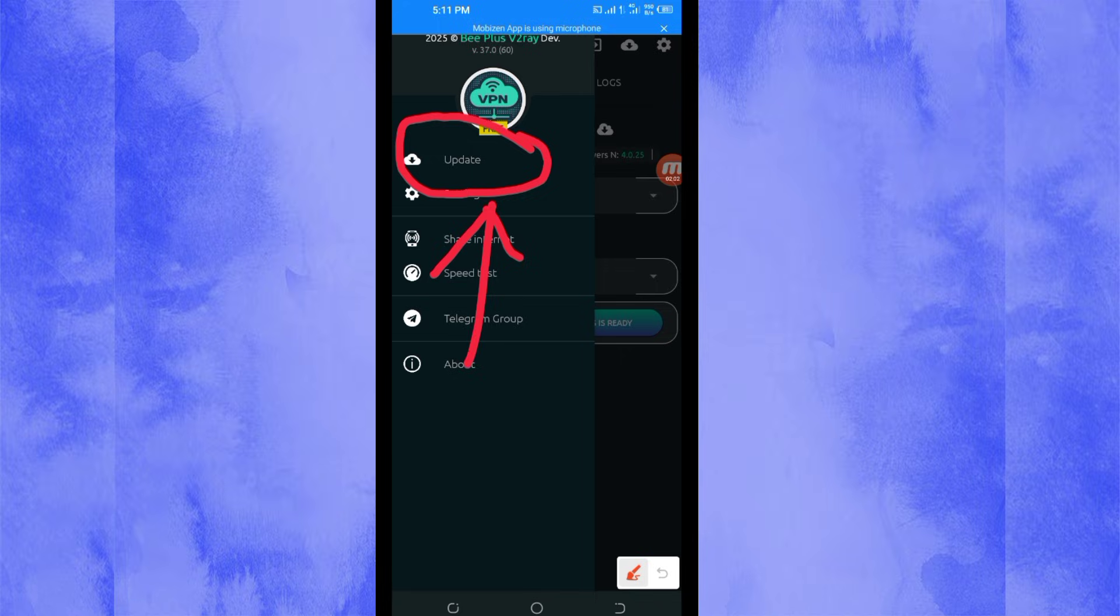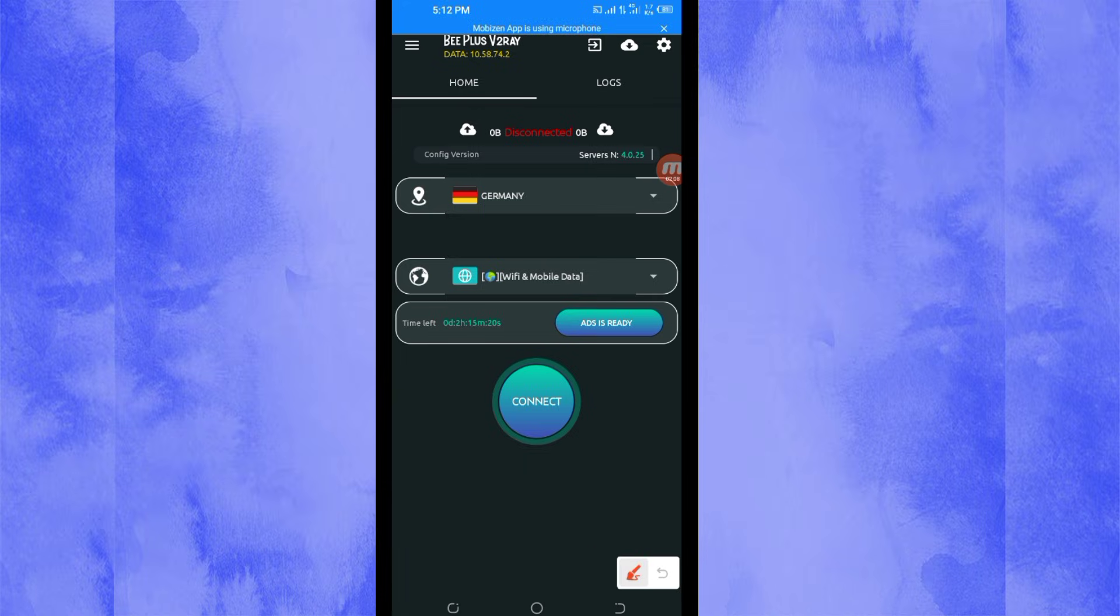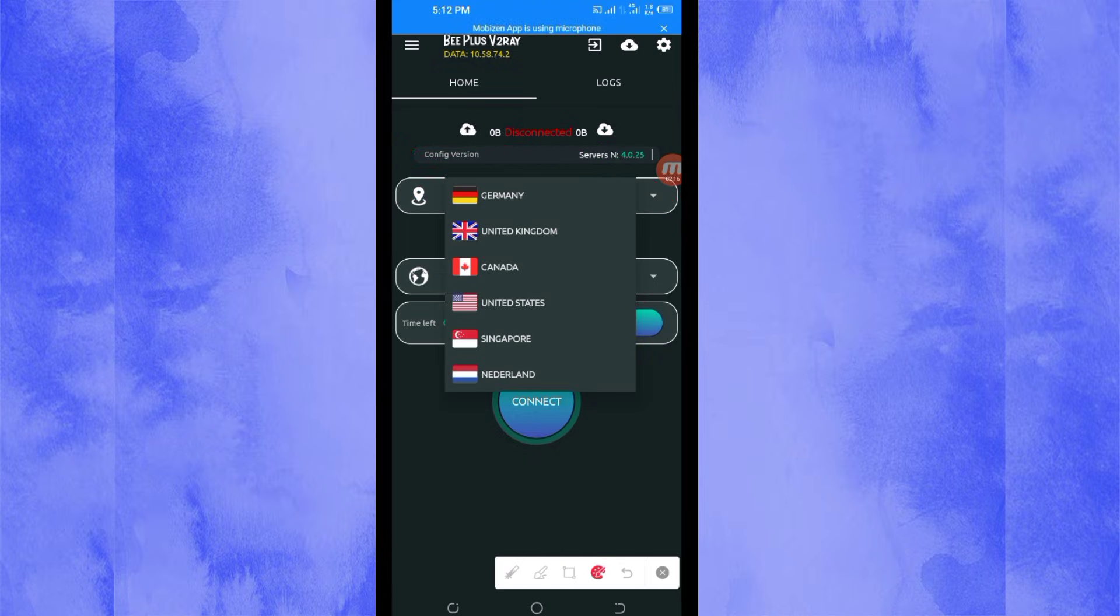After that, another setting you have to do: you'll be required to pick a server in your location from this box here. So you tap there and you select a server.